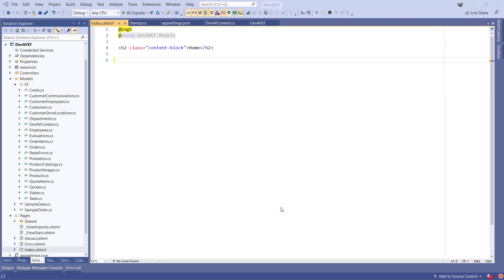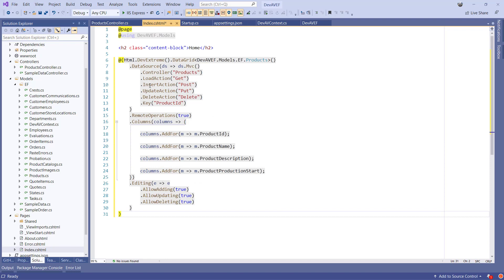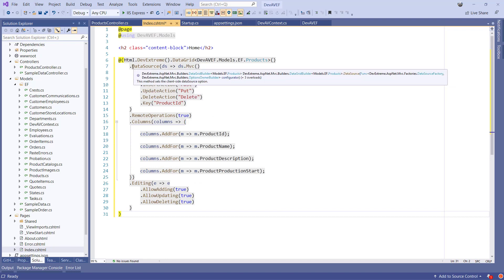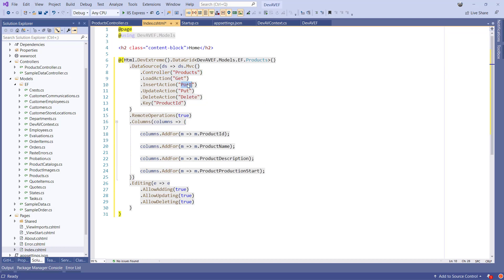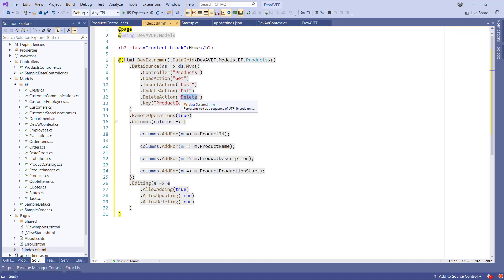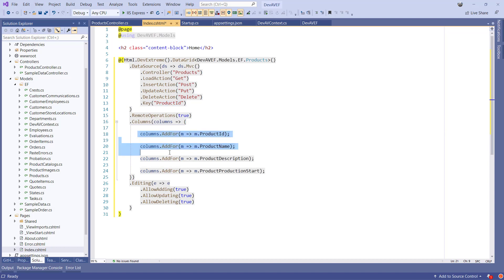Once we click Add, the scaffolder will first set up a Web API controller with a SelectAction method, and it will also add the action methods for Insert, Update, and Delete depending on the checkboxes in the wizard. The wizard is completed once the data grid configuration has been inserted in the Razor page. As you can see, all options are configured as specified in the wizard like the action methods, columns, and CRUD operations allowed.